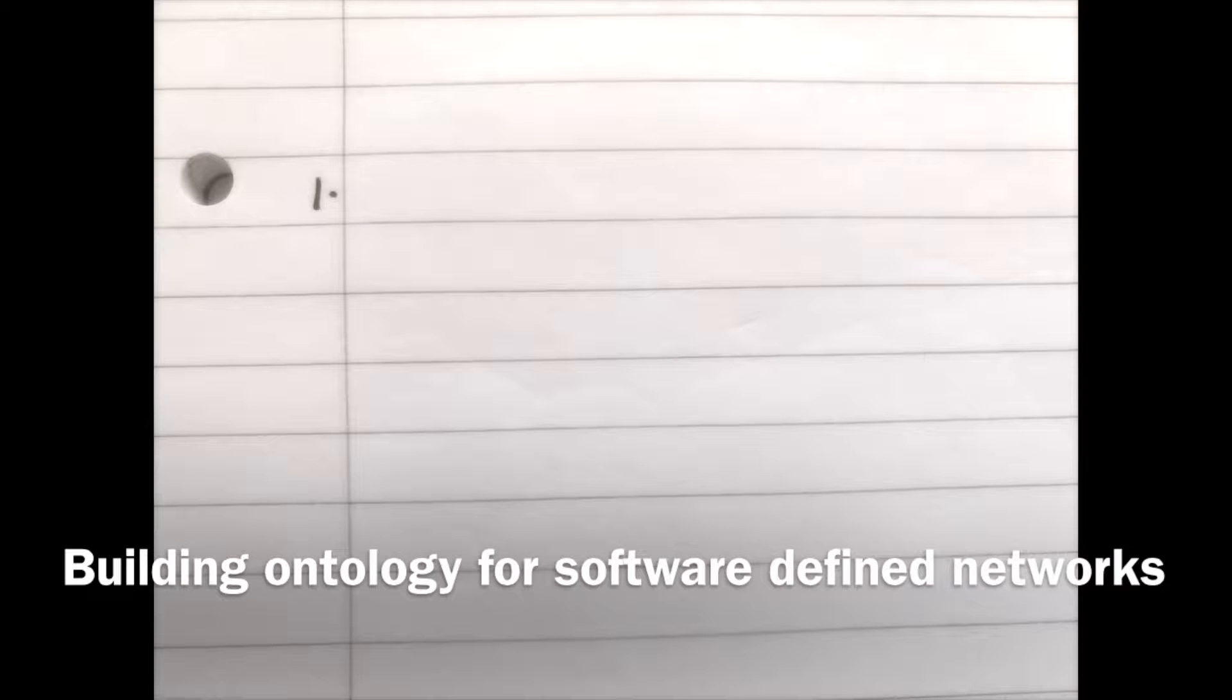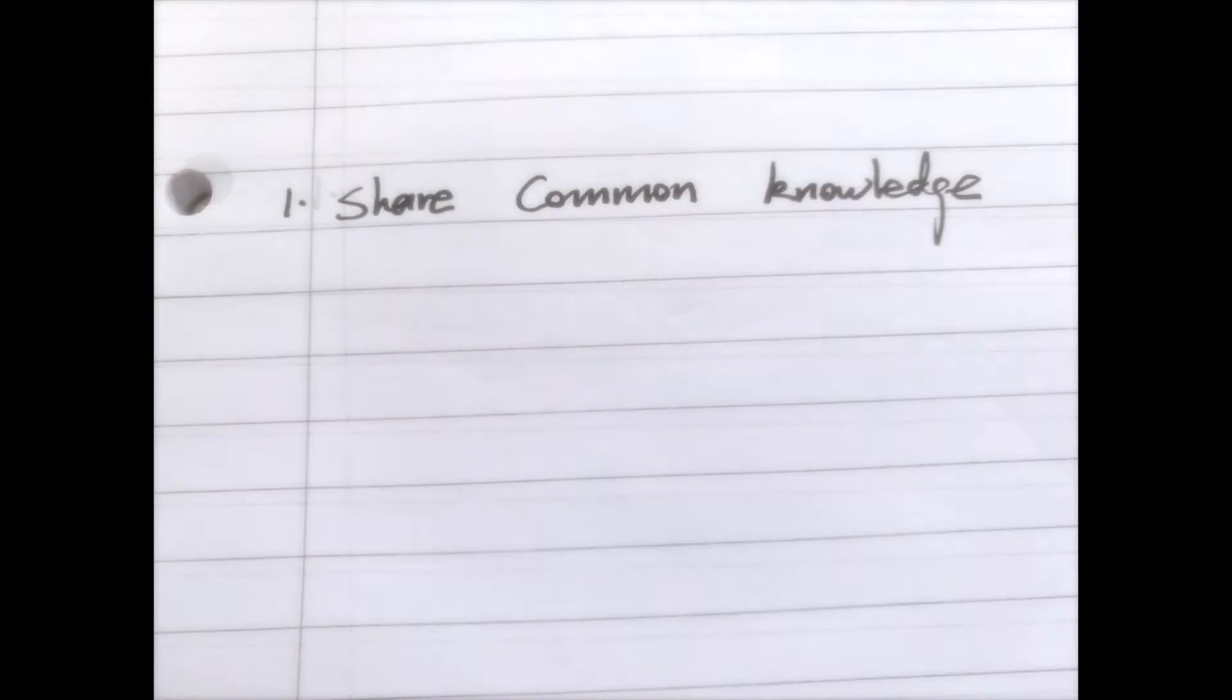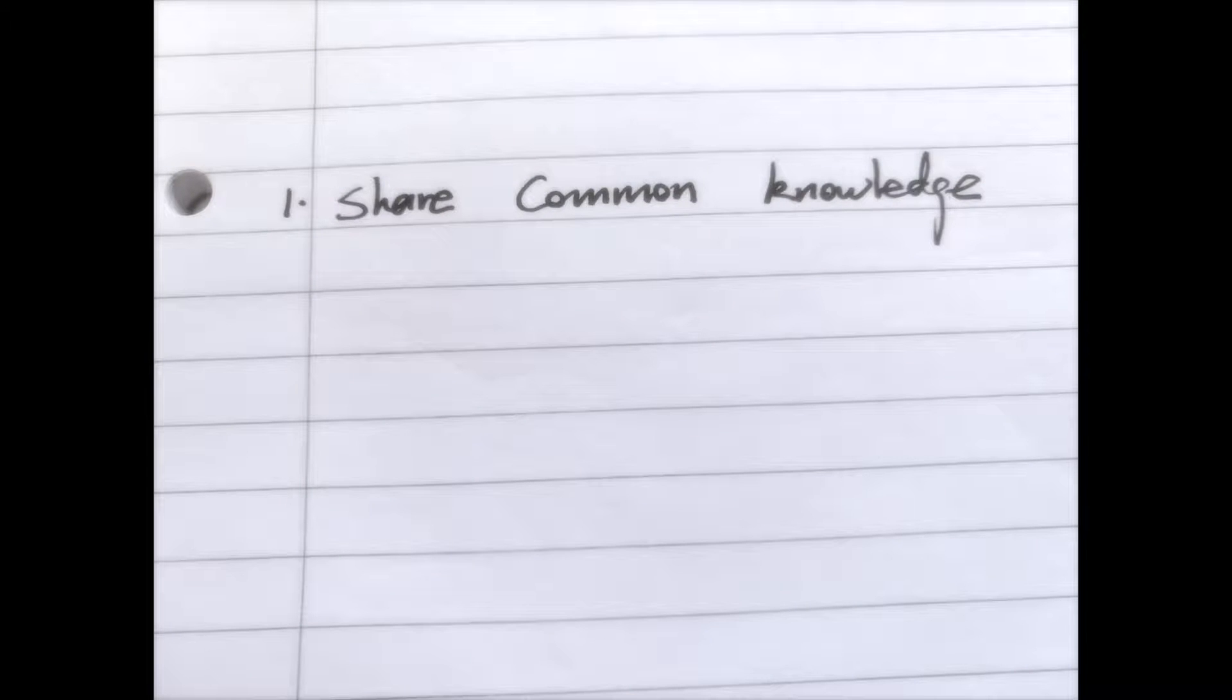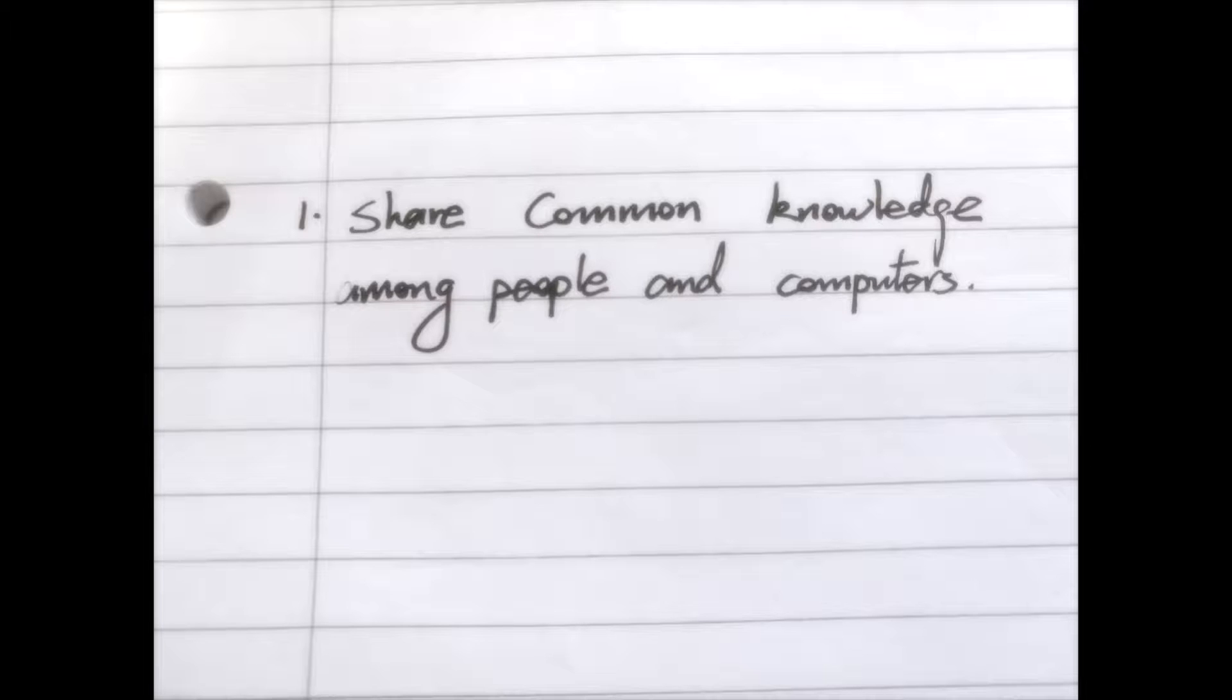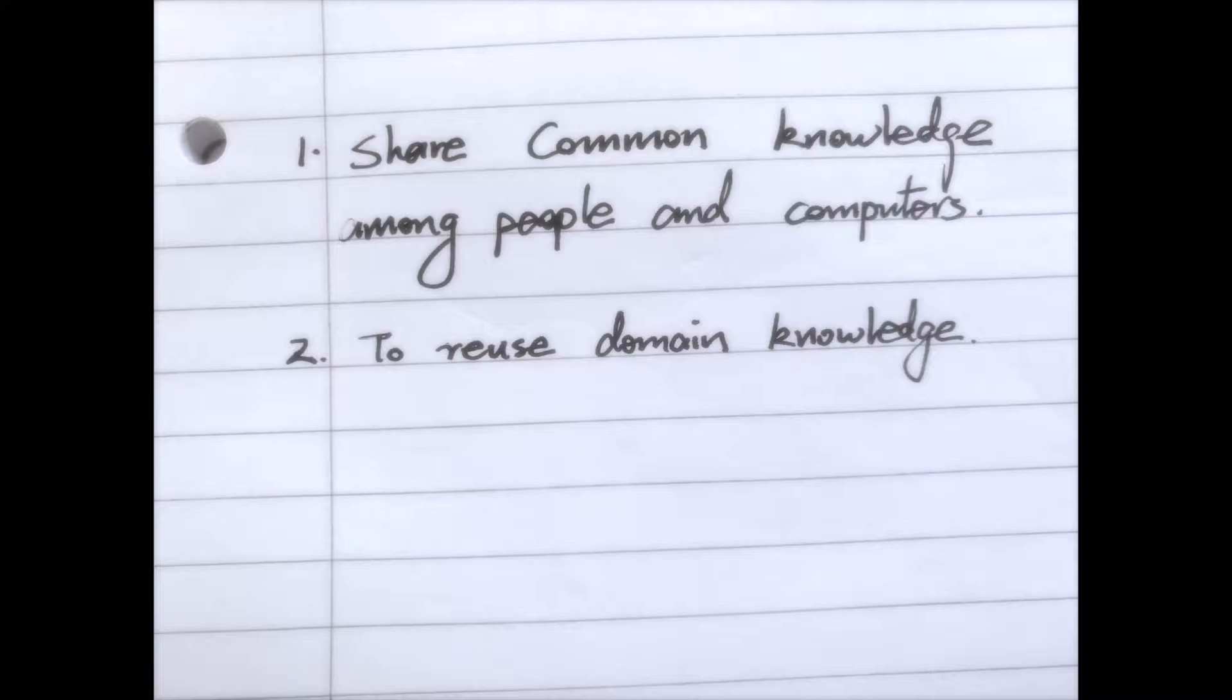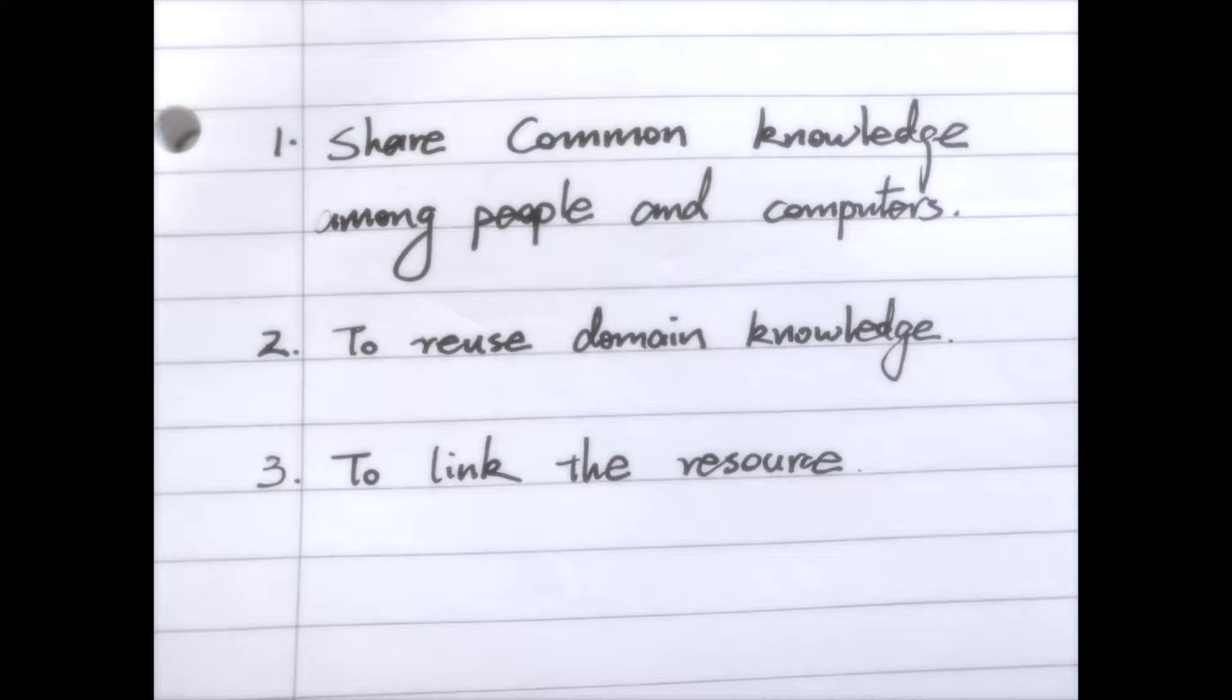There are many reasons why we need to build ontology. For example, we need to share the common knowledge of a certain domain, not only among humans but also among computers. Second, we will use the domain knowledge. Third, to link these resources together.